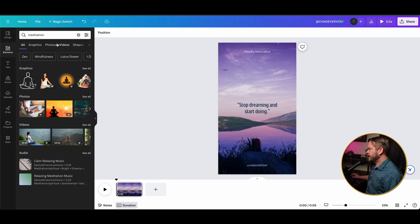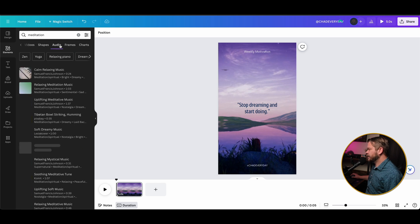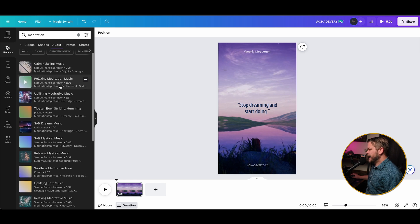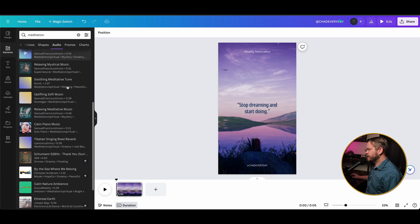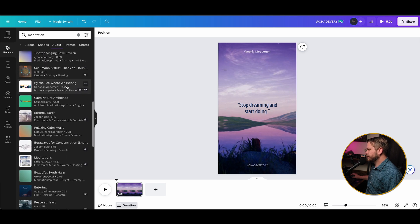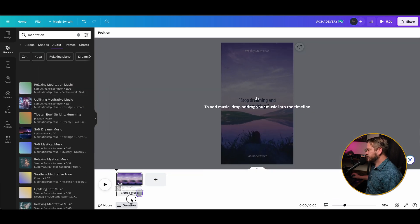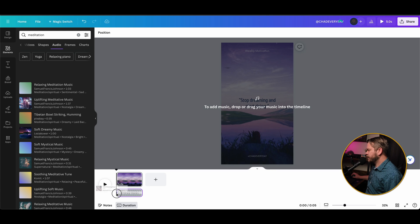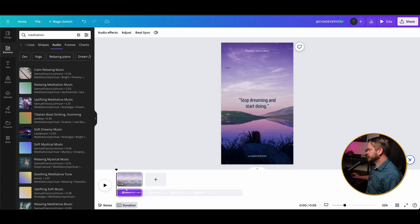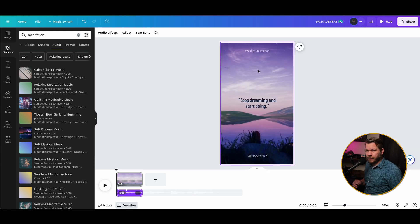And then let's say I want to go into the elements and I want to find meditation. And instead of photos and videos, we're going to go over to audio. So now we have all this different meditation style music that we could simply find what we want, drag and drop it here onto our timeline. And now we have music to go along with our video.